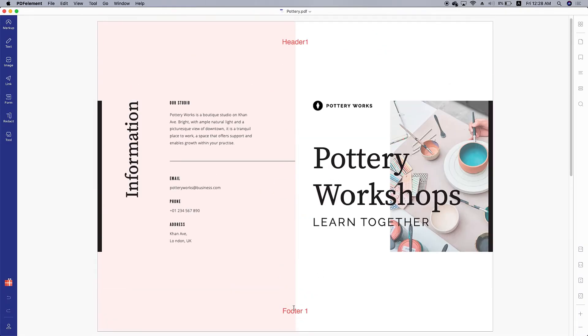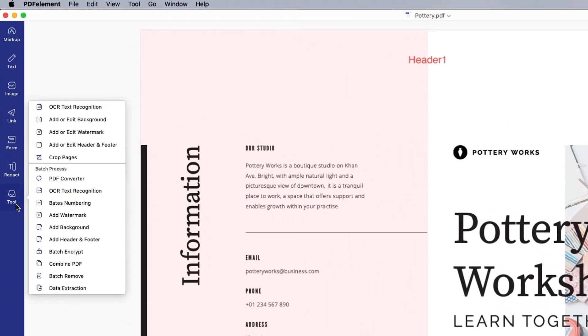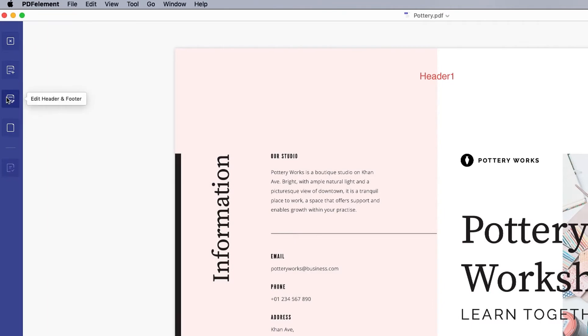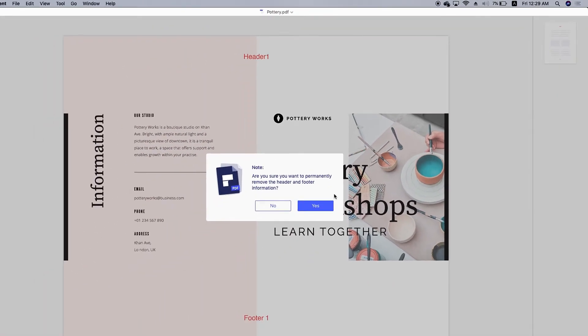Click tool and then add or edit header and footer. In the window that appears on the right, click the icon that looks like a trash can to delete the header and footer.